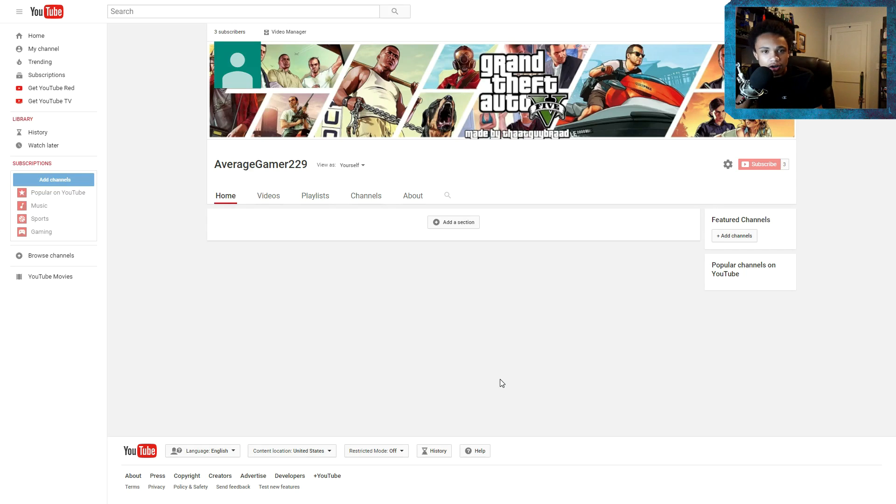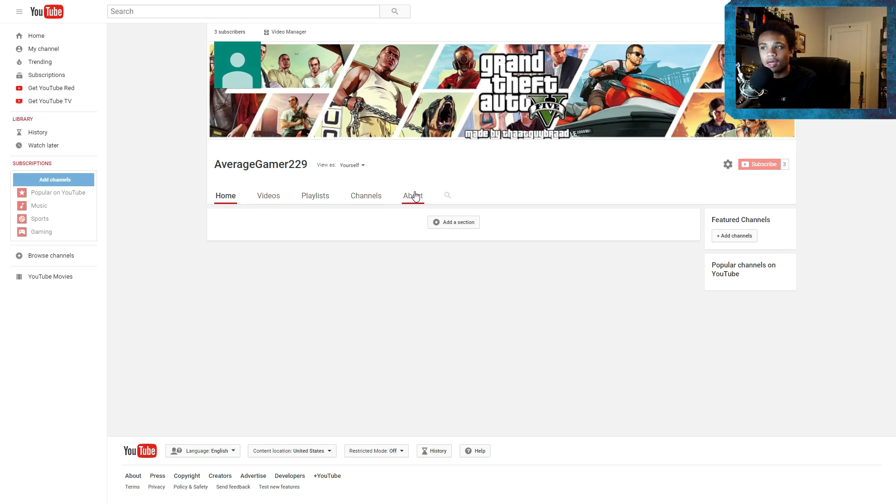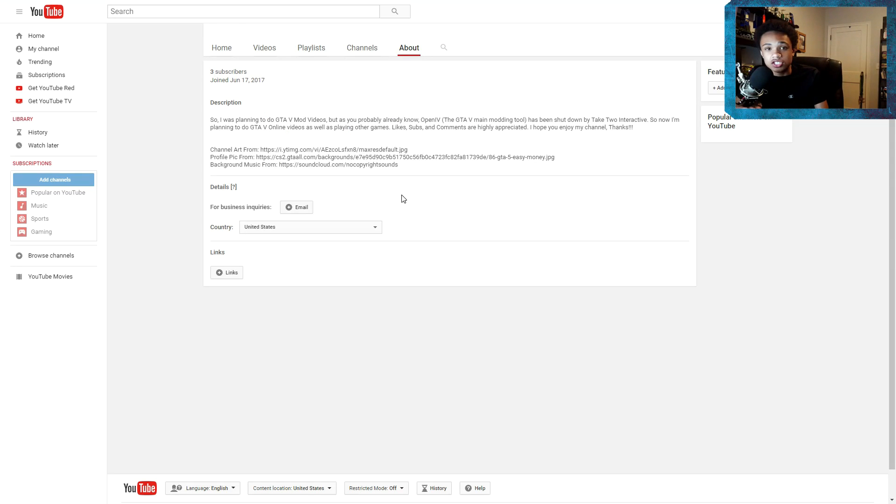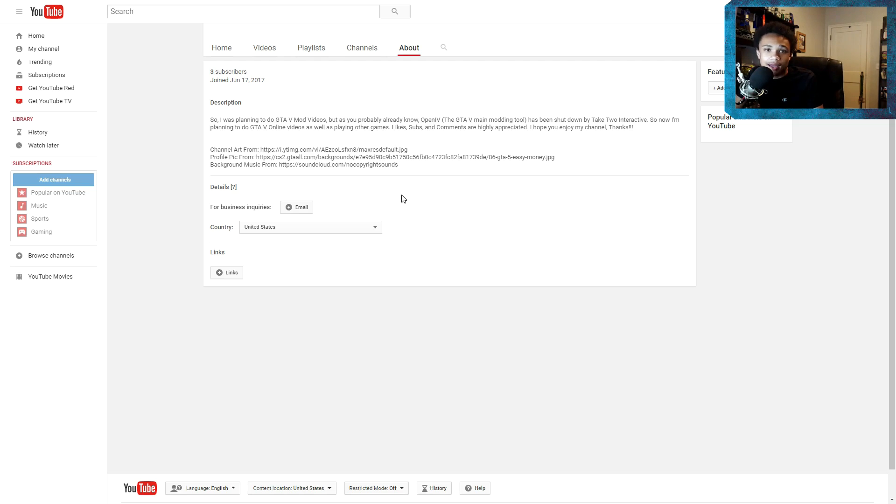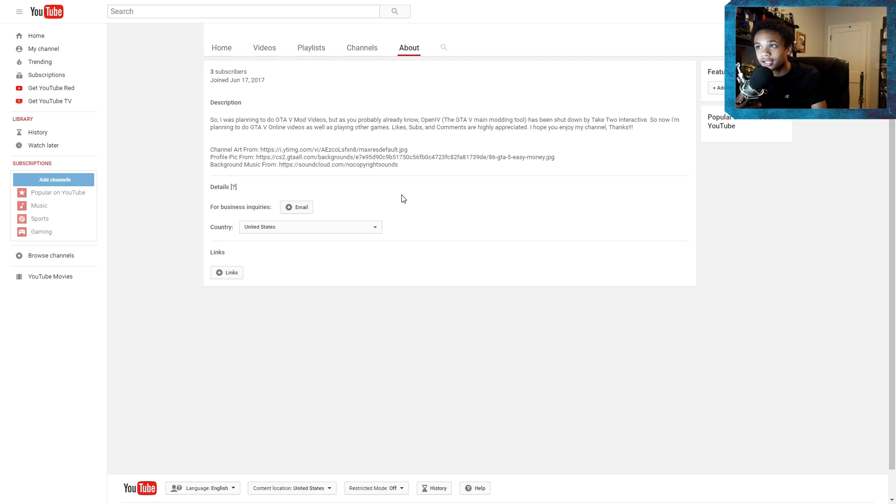So on this channel, as I said in the about tab, I wanted to do GTA 5 videos, but as just recently happened, OpenIV has been shut down by Take-Two Interactive.